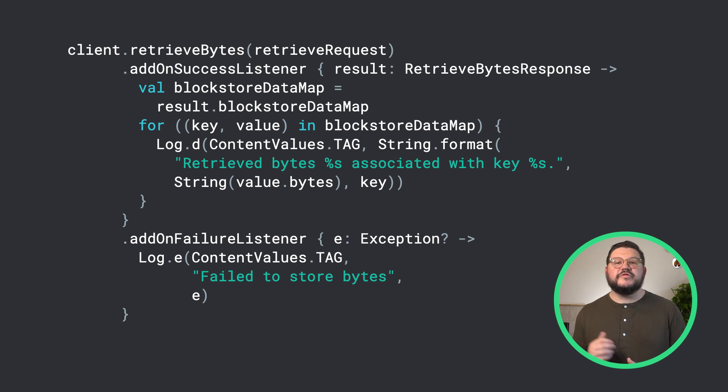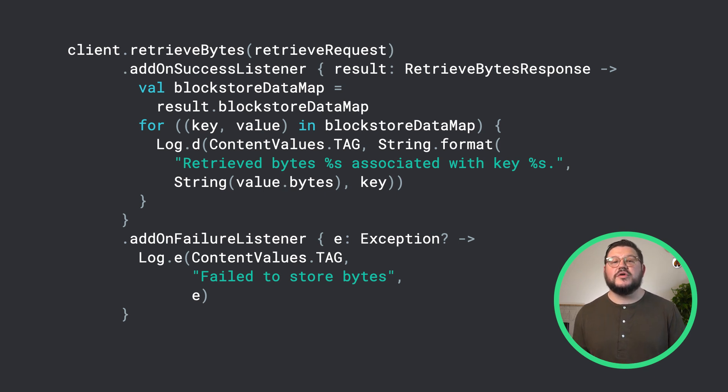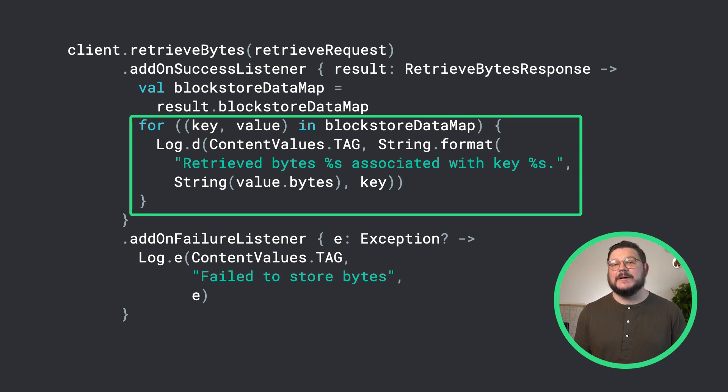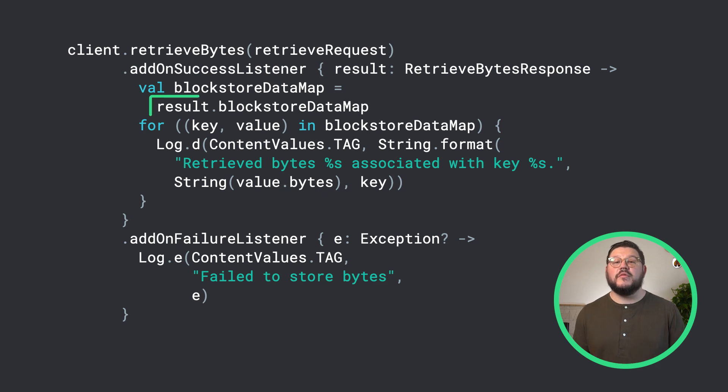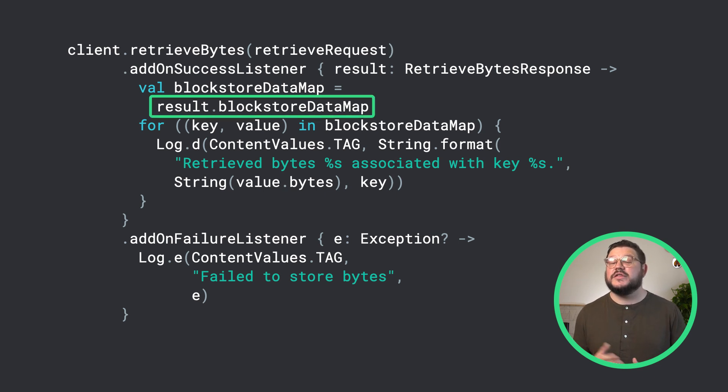When we receive the call from our on success listener, you will notice that you are given a map of key pair values back. You can now obtain the data you want by using the key to get the value back from the Block Store data map object in the result.